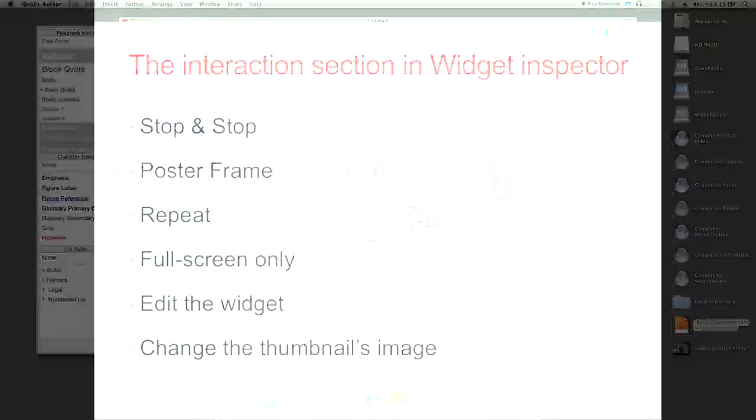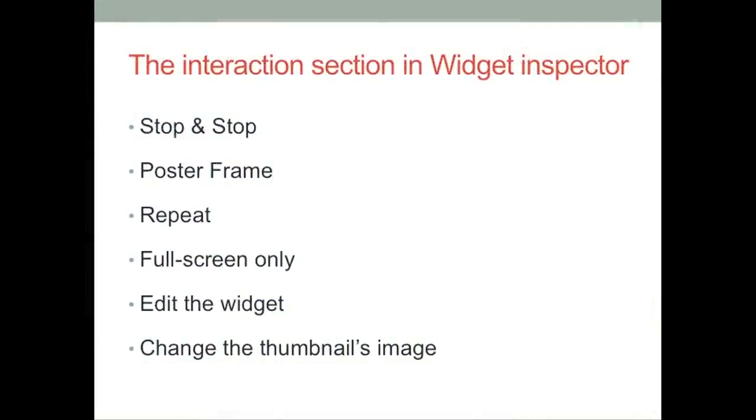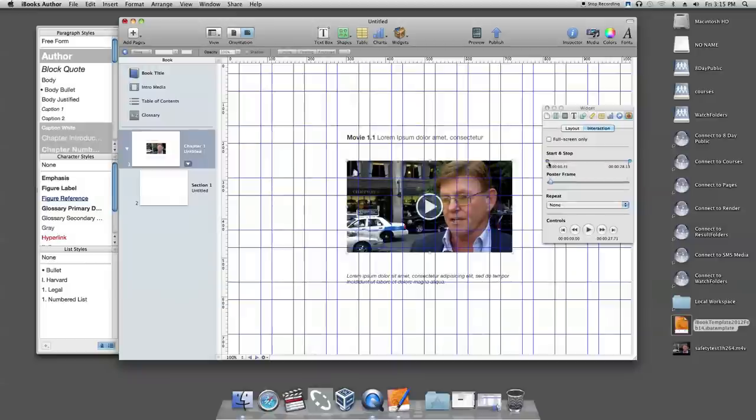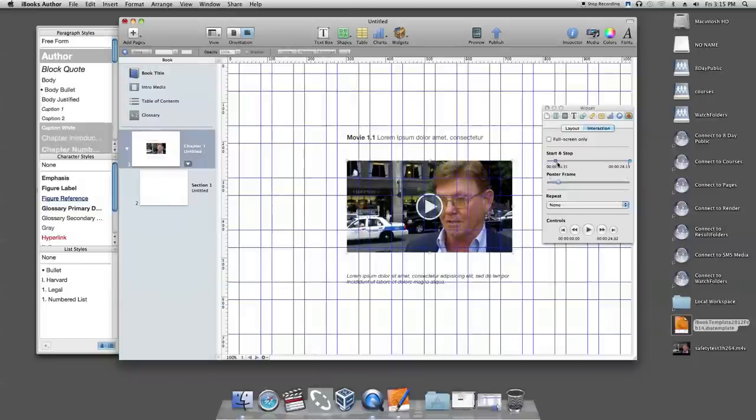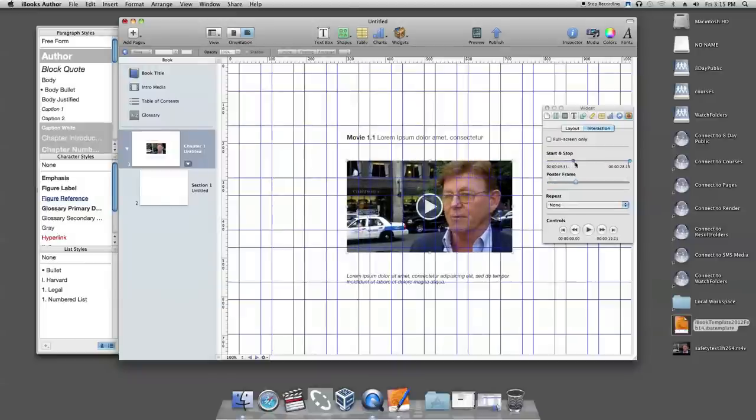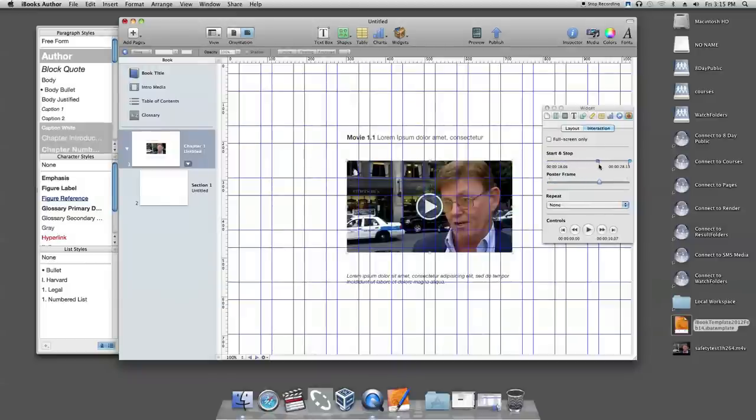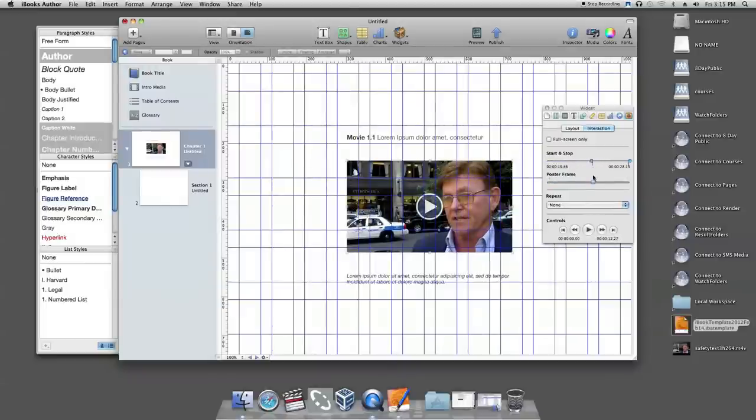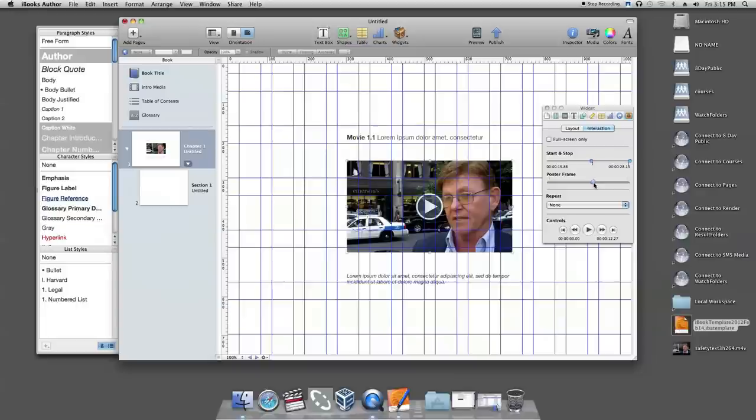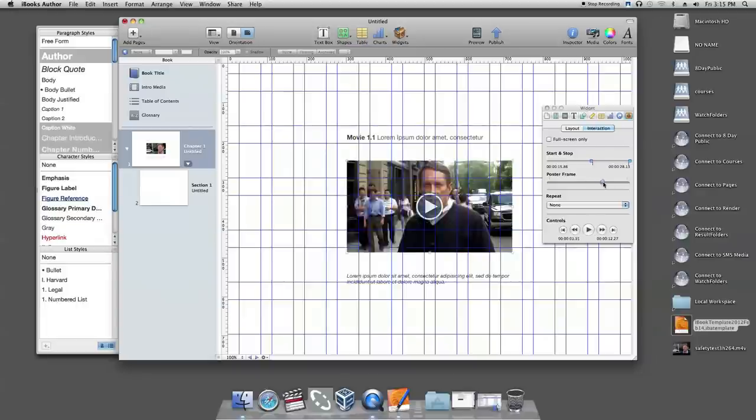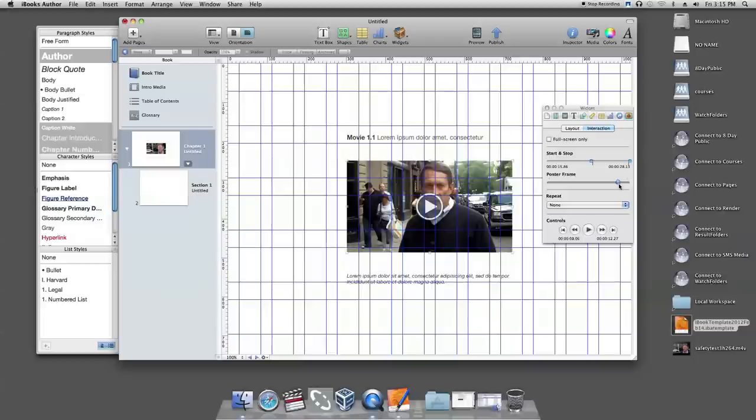In the interaction section in widget inspector, you can start or stop playback at a specific point by dragging the start and stop slider. To choose the frame to display until the file starts playing, you can drag the poster frame slider.